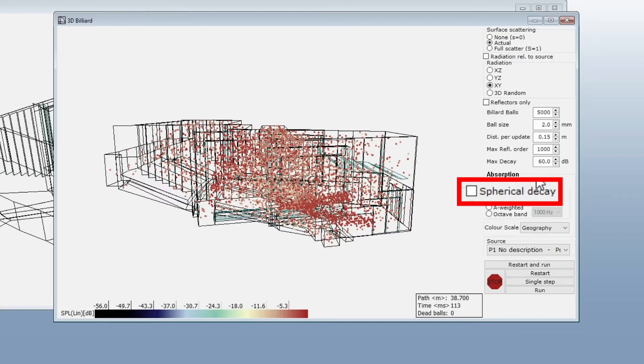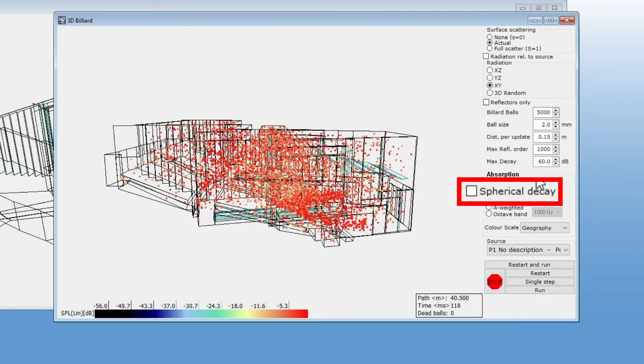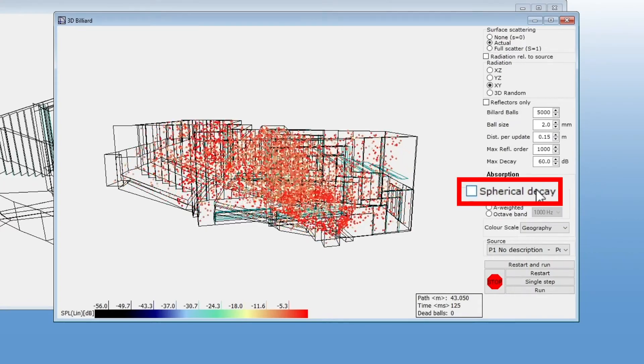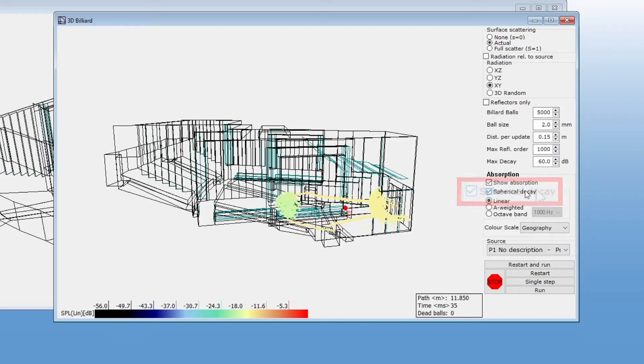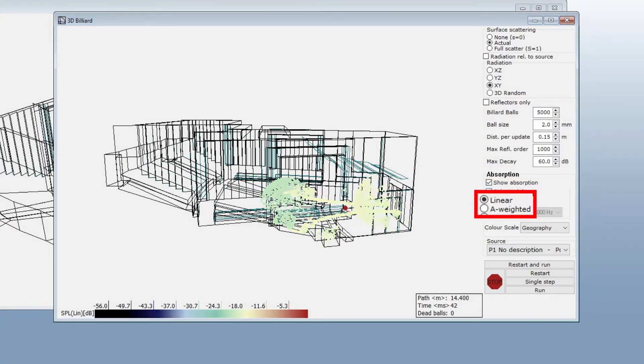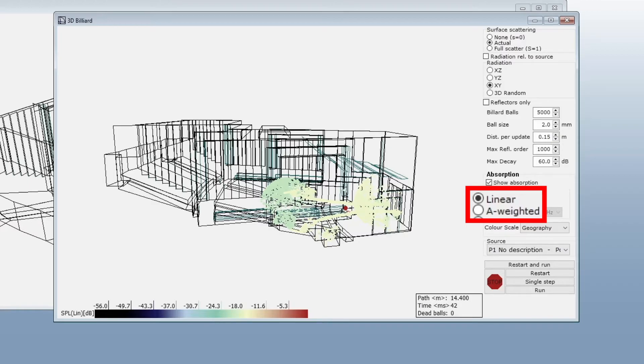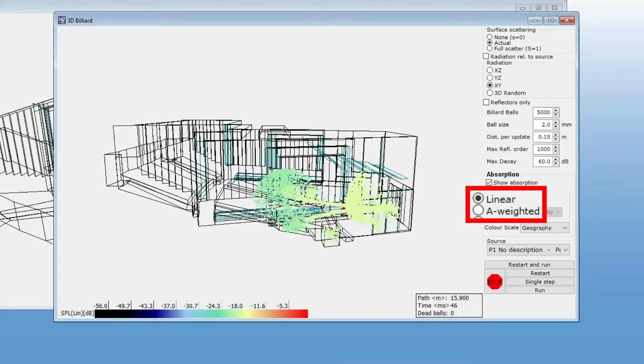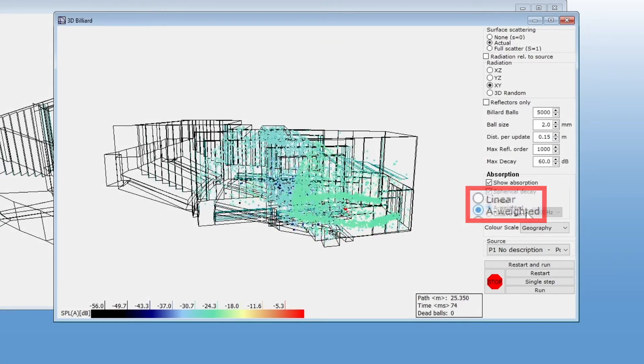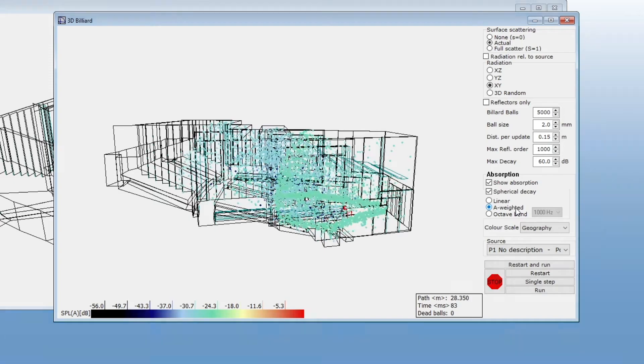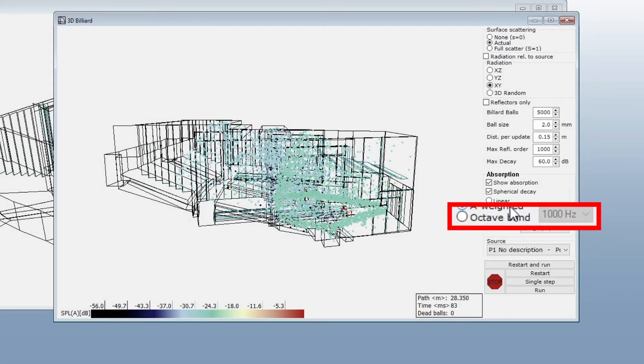For large rooms this could be relevant. But if you are only interested in the decay from reflections, you could leave it unticked. The absorption shown is broadband, which can be linear or A-weighted.